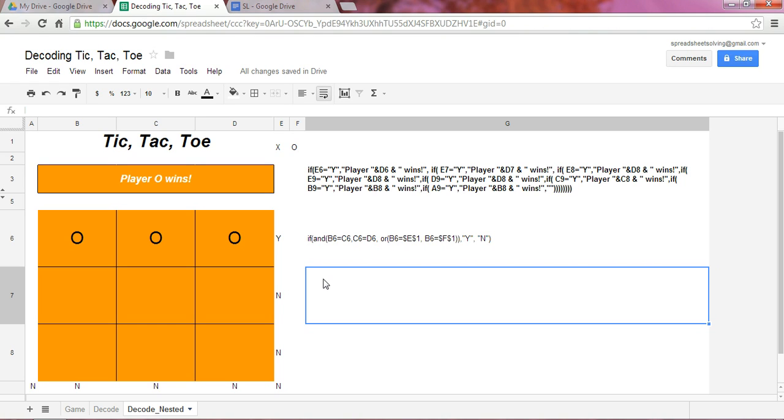Hi there, this is our second video in our series on decoding the tic-tac-toe board game.